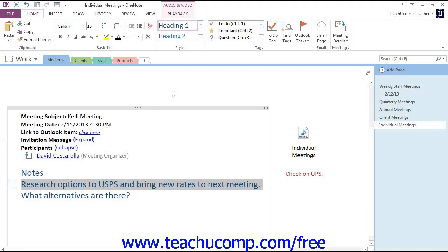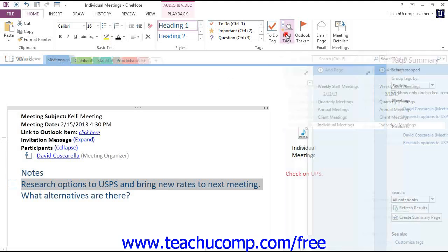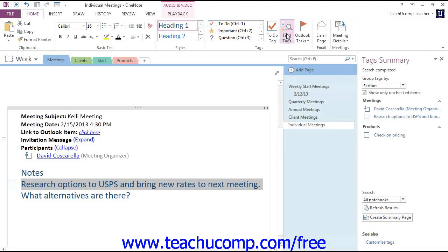Now let's take a look at how we locate content that's been tagged in your notebooks. We can do that by clicking the Find Tags button in the Tags group. That's a toggle button that will turn the visibility of the Tags pane on and off as needed. In the Tags pane, you can use the Group Tags By drop-down to change how the tags you've assigned to content are grouped and displayed in the content window below.